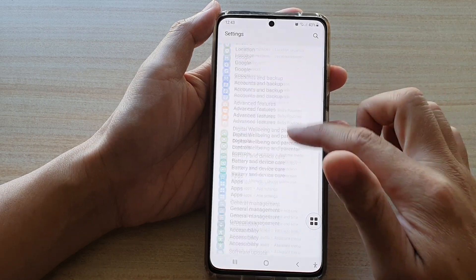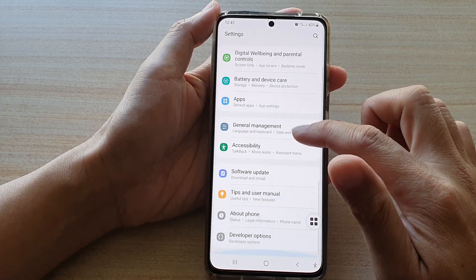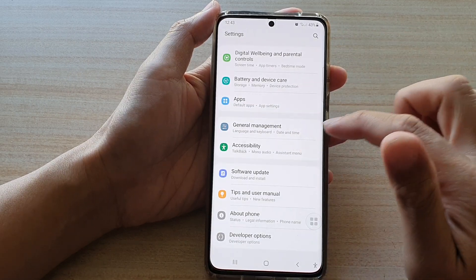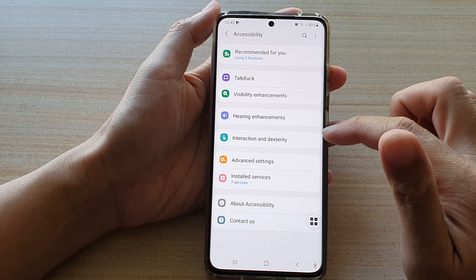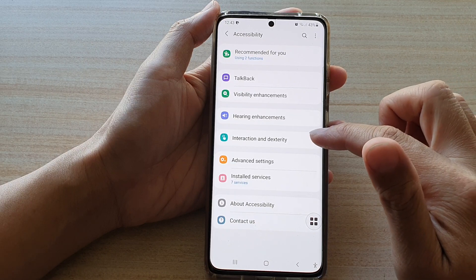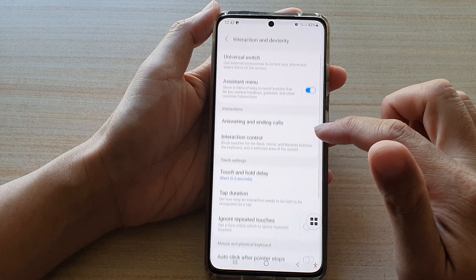Next go down and tap on accessibility, then tap on interaction and dexterity.